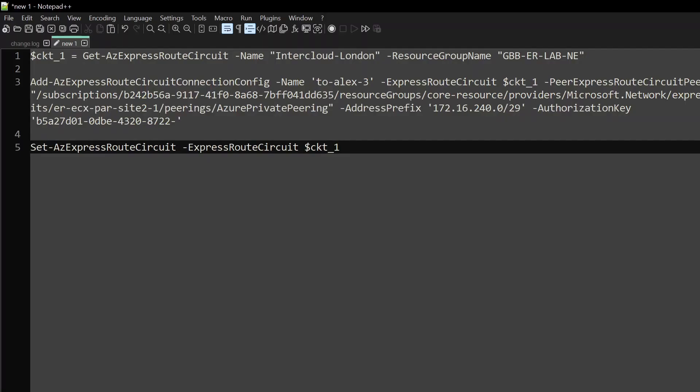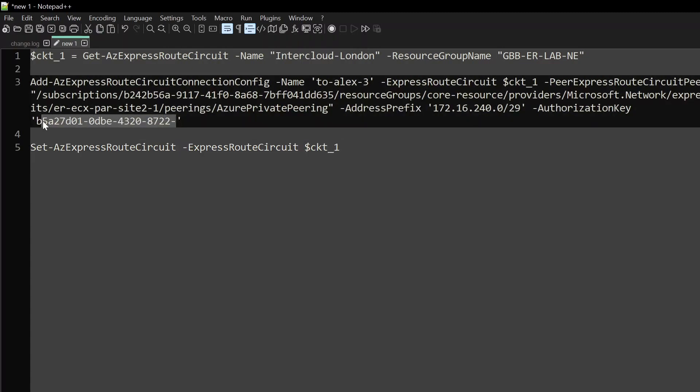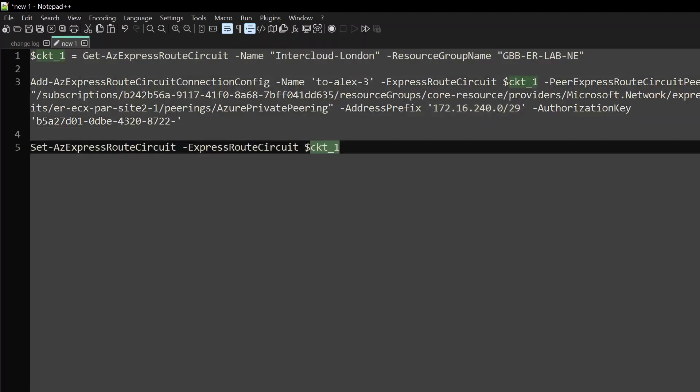I'll leave a link to the guide on how you enable global reach, but it's pretty straightforward. We capture our existing ExpressRoute circuit, and then using the information provided by the owner of the other circuit, we pass in the variables representing the resource ID, and we pass in our authorization key, and we also pass in a /29 range, which is used internally for the BGP peers used for global reach, and then we save and set that ExpressRoute circuit.